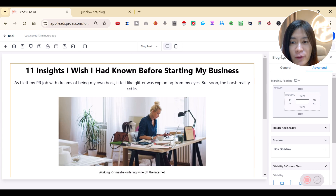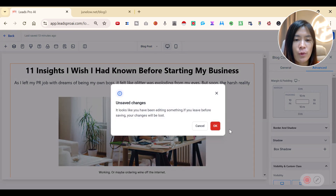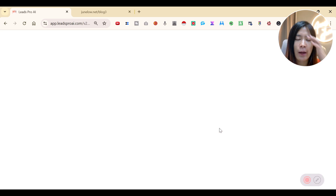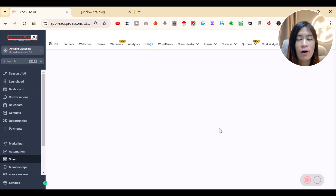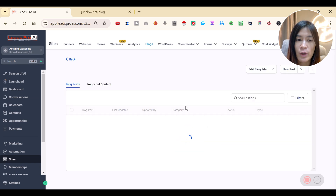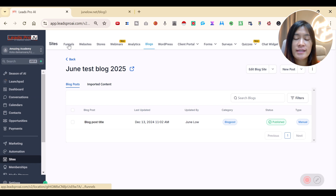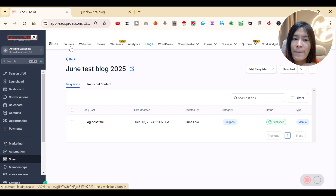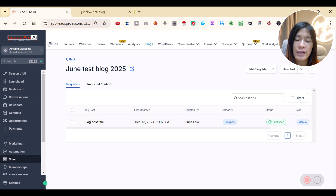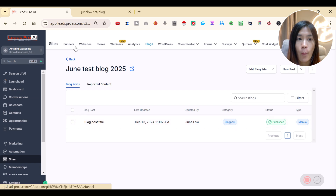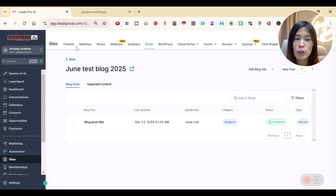Now for the second part: many of you ask how to import or embed your blog posts inside one of your funnels or websites. I'm going to show you how to embed a blog post into a funnel.